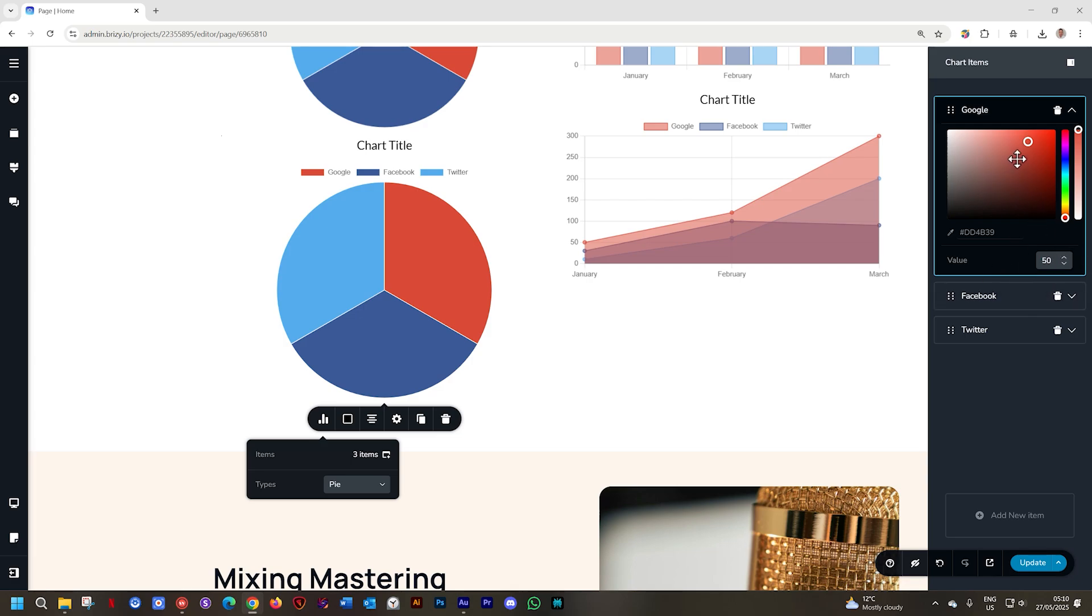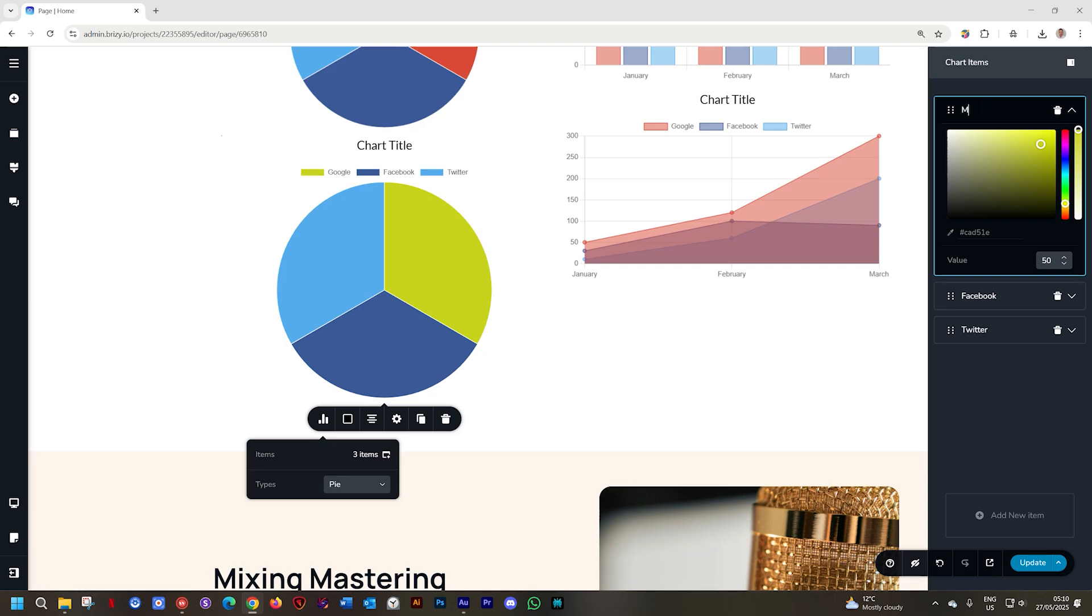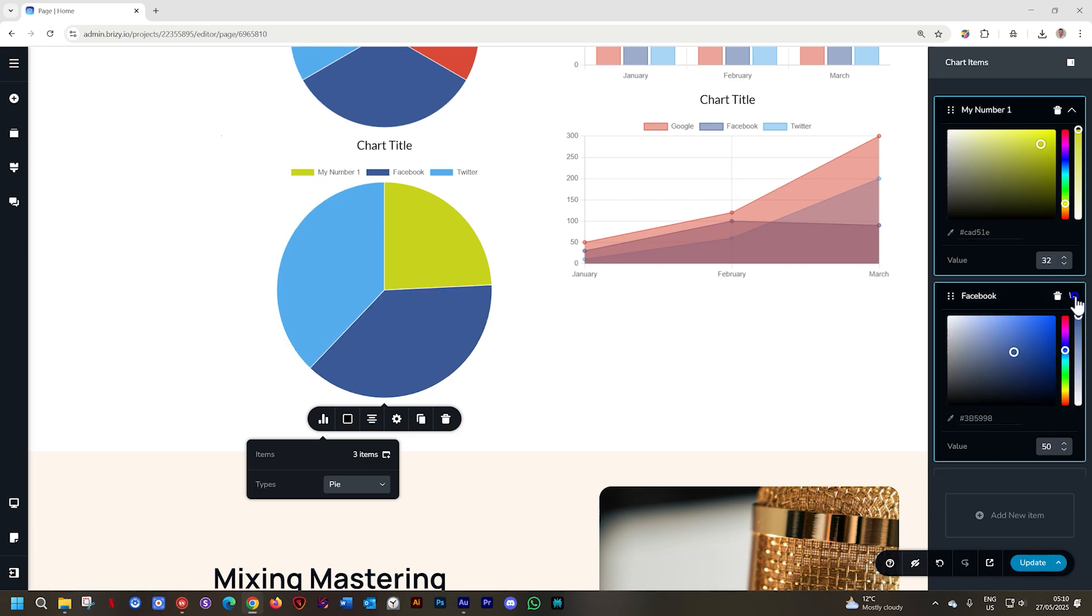Here you have your color picker you can change the color and double click on the name and change it to give it the name within the legend. Set your value down here and set up the pie chart in the way you would like it to be.